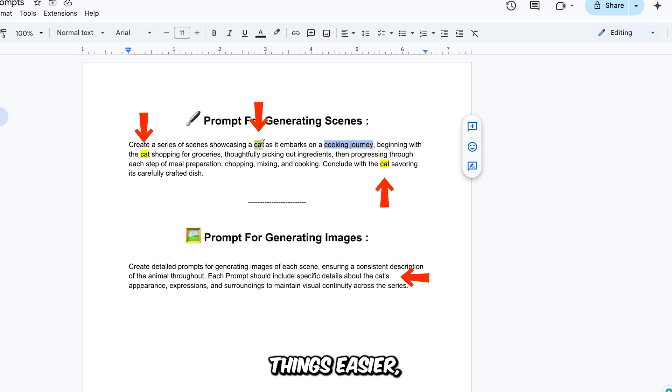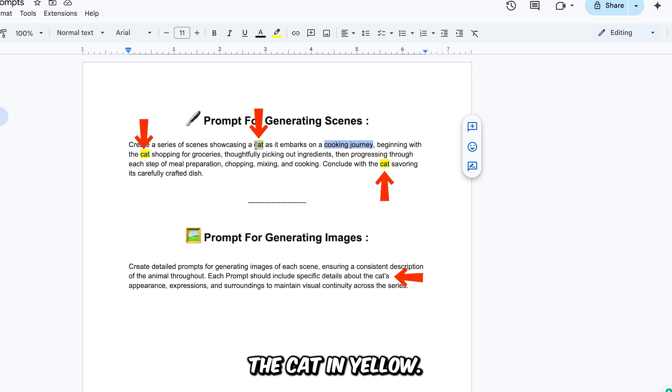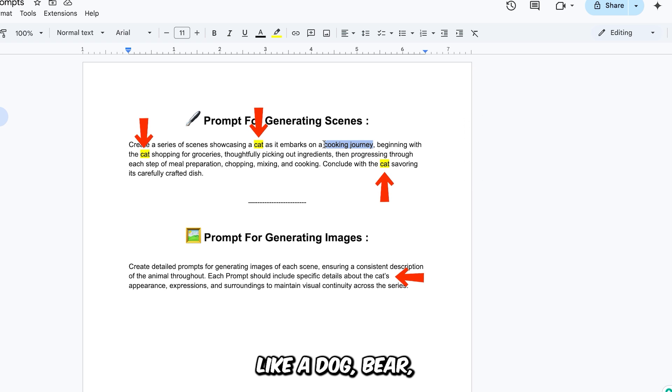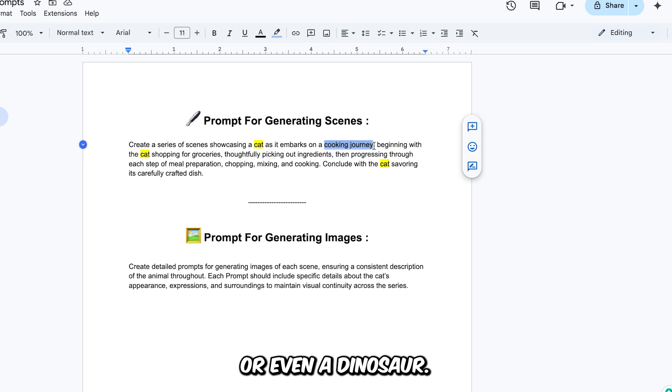And to make things easier, I've highlighted every mention of the animal. In this case, the cat, in yellow. That way, you can quickly swap it out with any animal you want. Like a dog, bear, or even a dinosaur.